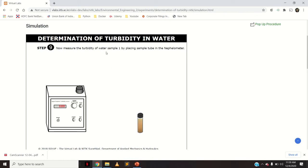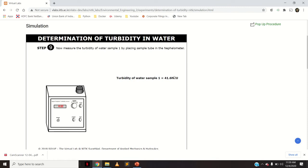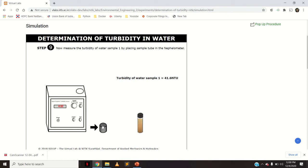Now measure the turbidity of the first water sample by placing the sample tube in the nephilometer. Since the instrument is calibrated with 0 NTU (distilled water) and 100 NTU (standard solution), open the lid, place the sample cell with the first water sample, and close the lid. The digital reading shows a turbidity of 41.6 NTU for the first water sample.